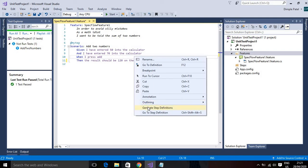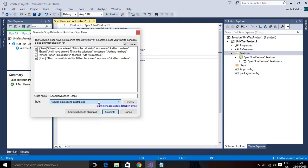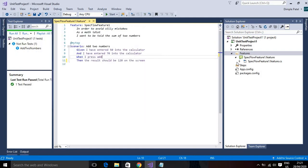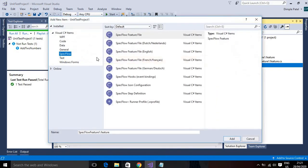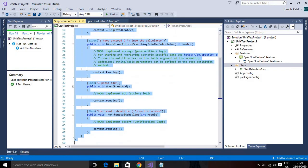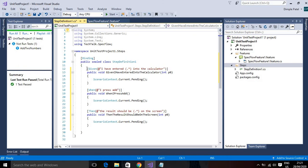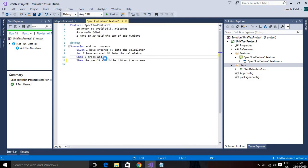Here is a scenario with its description — adding two numbers — with steps: I enter 50, I enter 70, I press Add, then I get 120 on the screen. These are the Gherkin steps. To create the step file, right-click and select Generate Step Definitions. You don't need to create it manually. Copy the methods to clipboard, create a SpecFlow step definition file, and paste them in.